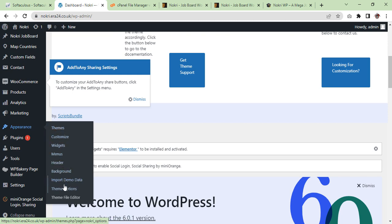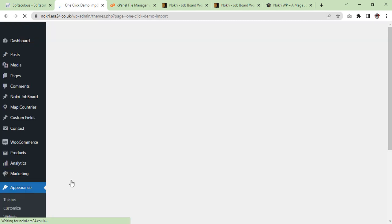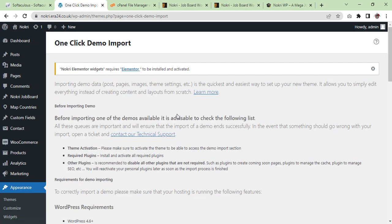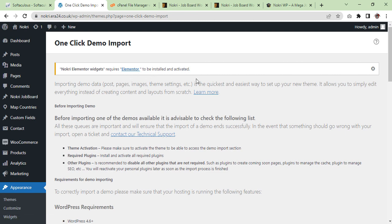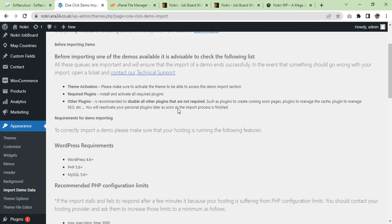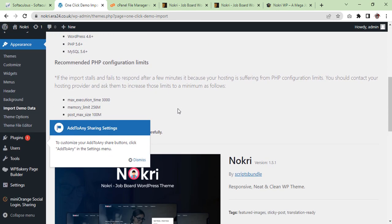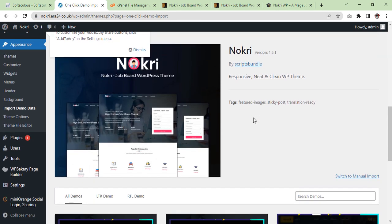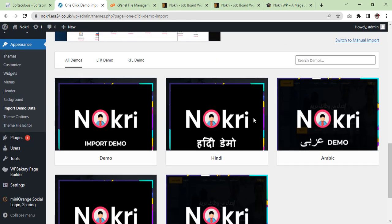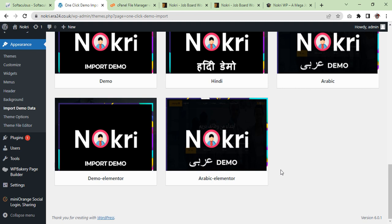We will go down there, import demo data, click on it. Okay, they are saying that Nokri Elementary widgets requires Elementor to be installed and activated. So you need to check before you are going to import the theme. And now we are going to import.